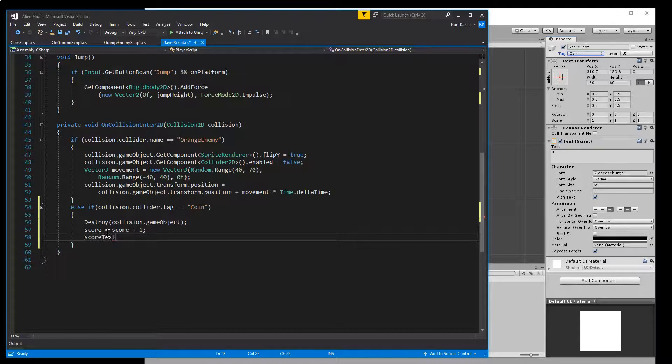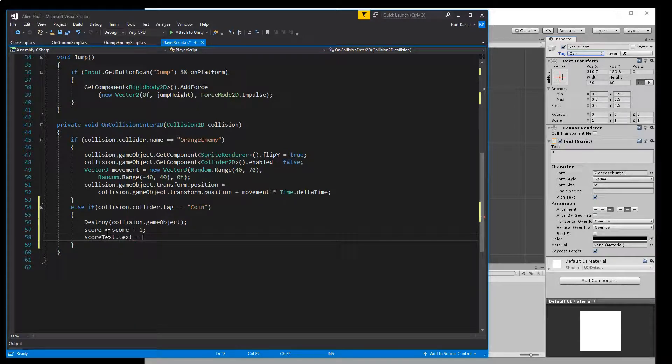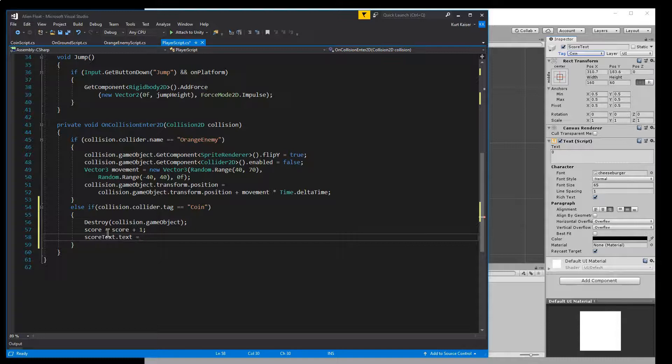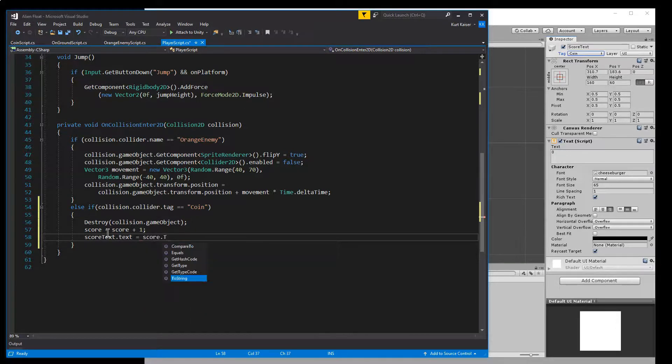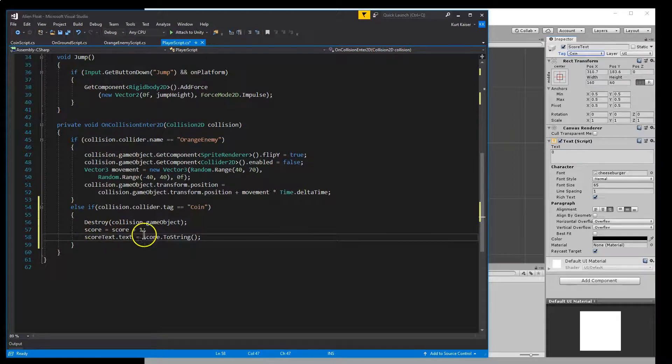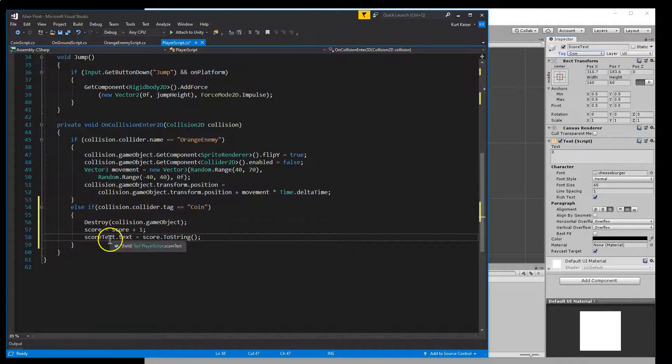And it's going to be equal to, it's going to be equal to the score, but to string. Score dot to string. So we're going to take our integer that's a score and set it to be a string and push it into the score text text.